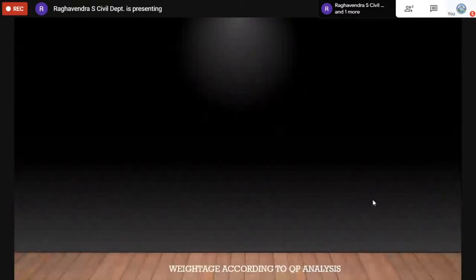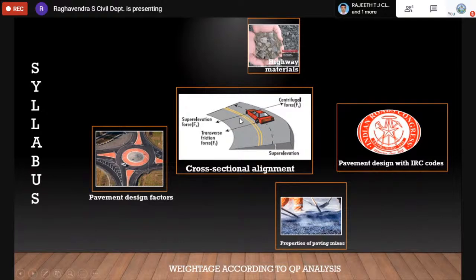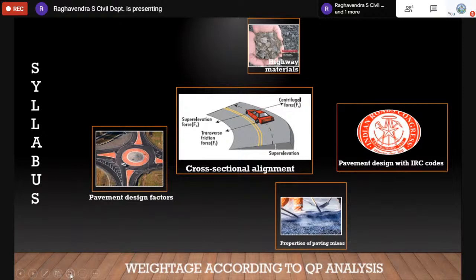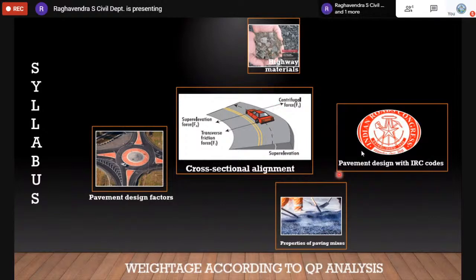Looking at the recent three years: in 2020 there were three two-mark questions and two one-mark questions, totaling eight marks for both papers. In 2019 it was ten marks for both papers, and in 2018 it was nine marks for both papers. From recent trends, we can expect almost ten marks from transportation engineering, making it very important for GATE 2021.